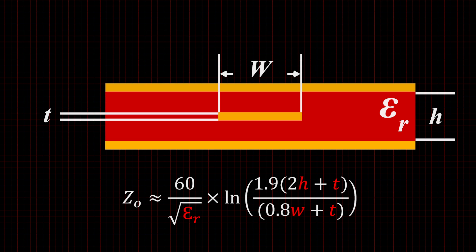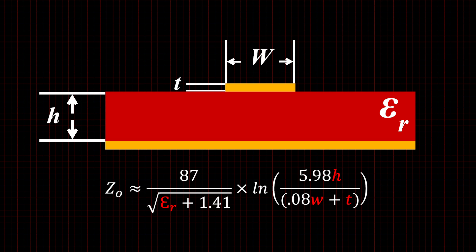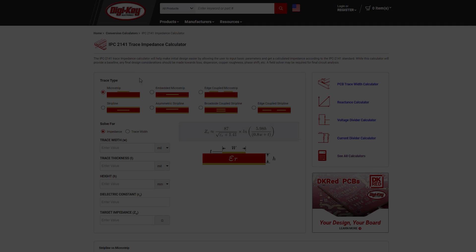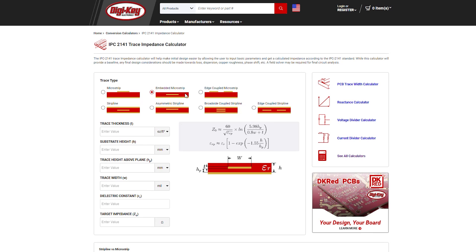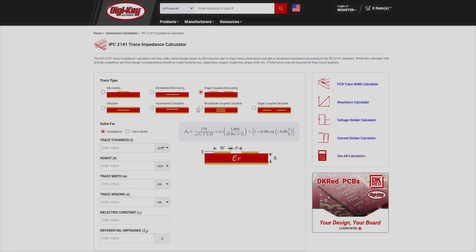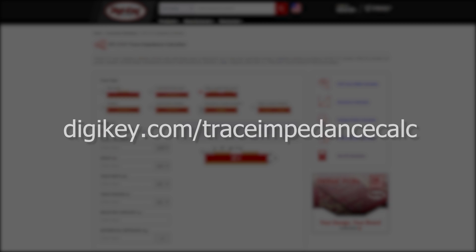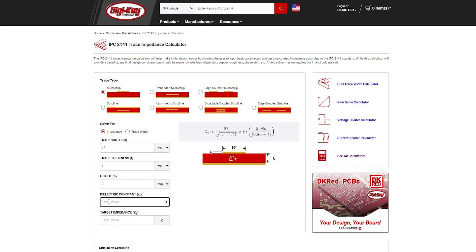But different board types and trace configurations require different complex formulas. Let Digi-Key lend a hand. Visit digikey.com/trace-impedance-calc, select the board type that matches yours, plug your measurements in, and the calculator will do all the busy work for you.